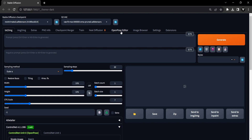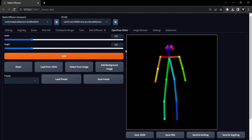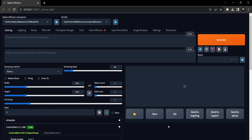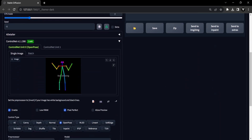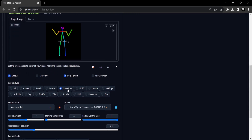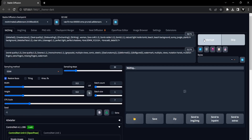Upon successful installation, you'll notice the appearance of the OpenPose editor tab at the top. Once you click on this tab, a default stick figure with a basic pose will greet you. Here, you have the opportunity to refine the pose by simply clicking and dragging the key points of the stick figure. Moreover, adjustments can be made to the width and height of the canvas to your liking. Once you are satisfied with the pose and its dimensions, utilize the Send to Text to Image button to transmit it to the ControlNet unit. Following this, be sure to activate both the Enable and Pixel Perfect options. Click the OpenPose control type and select None as the preprocessor since the image has already undergone processing. With these settings in place, it's time to generate an image that features your adjusted pose.